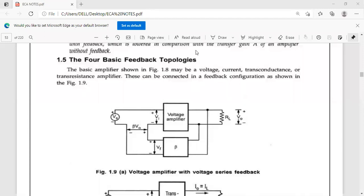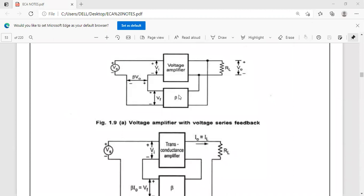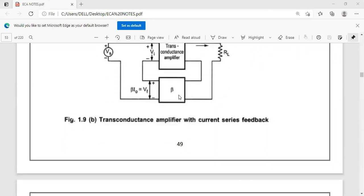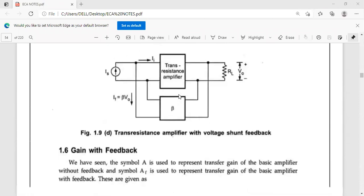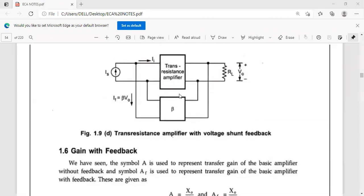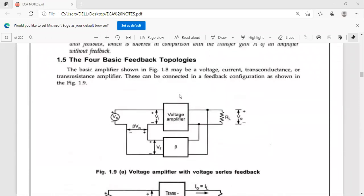We have four types of topologies in feedback amplifiers depending on the basic amplifier used. These are: first, voltage amplifier with voltage series feedback; second, trans-conductance amplifier with current series feedback; third, current amplifier with current shunt feedback; and fourth, trans-resistance amplifier with voltage shunt feedback. The basic amplifier may be a current amplifier, a voltage amplifier, a trans-conductance amplifier, or a trans-resistance amplifier.